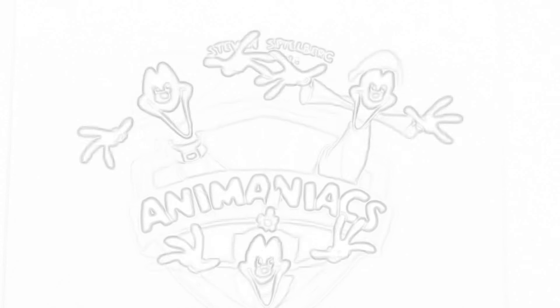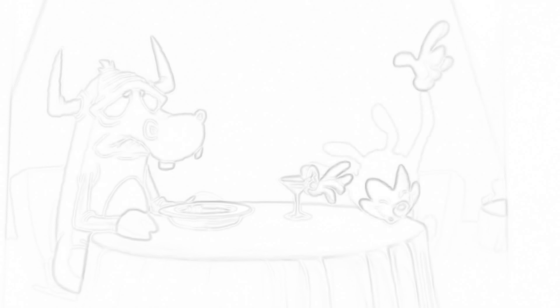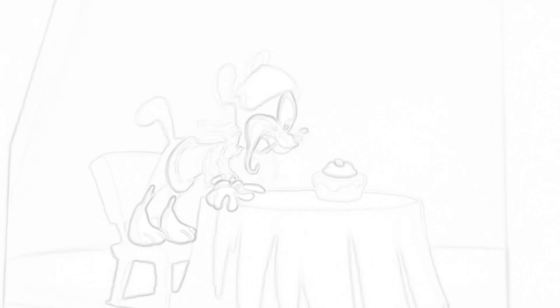We're Animaniacs. Dot is cute and Yakko yaks. Wakko packs away the snacks. We've got pay-or-play contracts. We're Animaniacs.